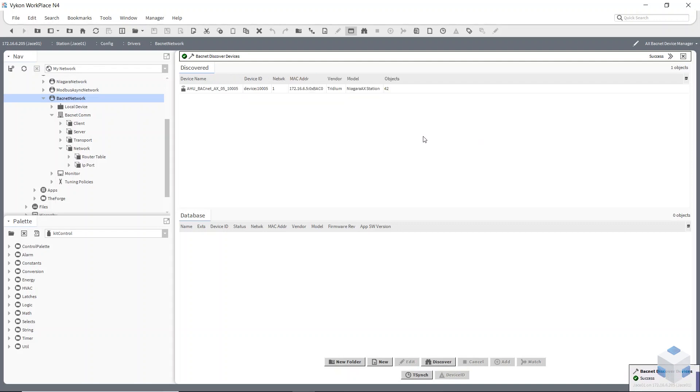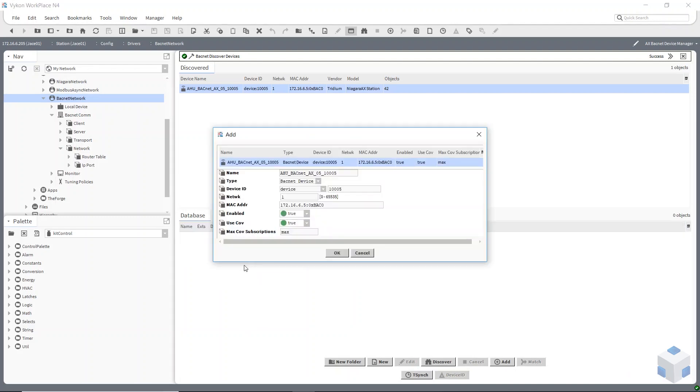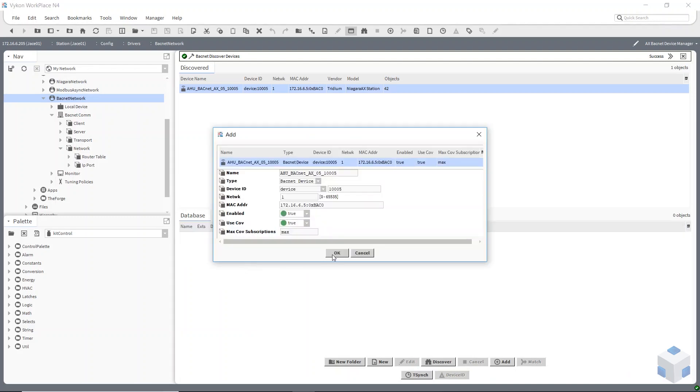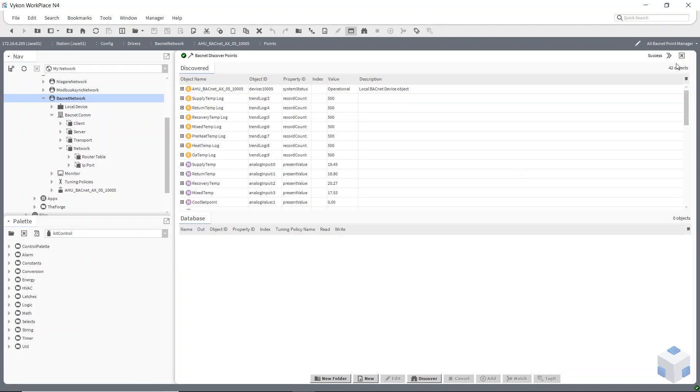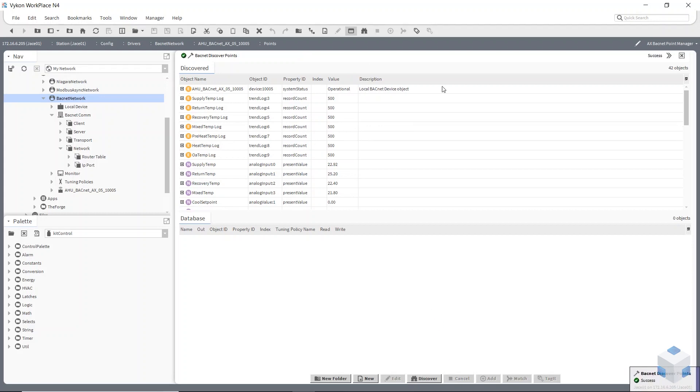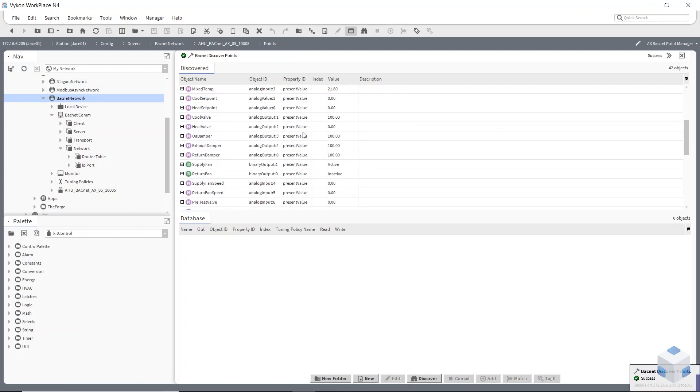Okay so there's my device. So I can now just drag that down and add it to my database. Okay so now I'm in my device manager so I can now if I double click my point shield I'll be in my point manager and I've done a discover a second ago so it's kind of cached that but now you'd hit discover and find all your objects.